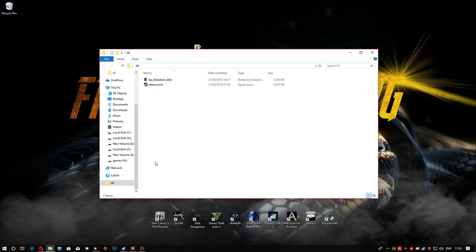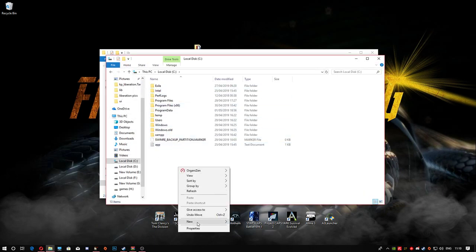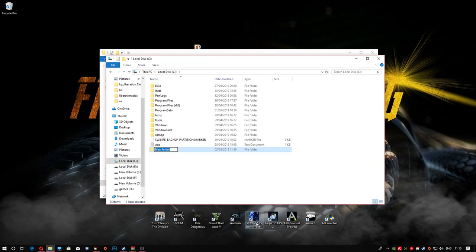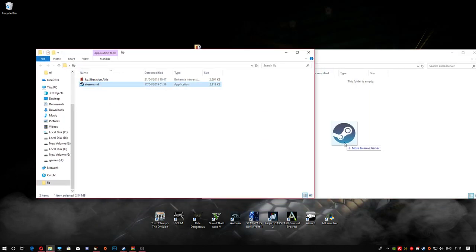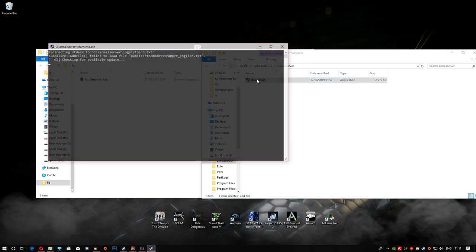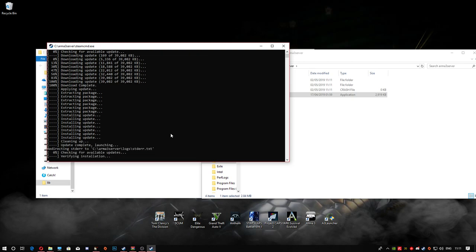The first thing you're going to do is go to wherever you want to install this. If you want it on your C drive, click into your C drive and make a new folder, call it 'arma free server', hit enter, and click into it. We're then going to drag and drop the SteamCMD into there and open it up.